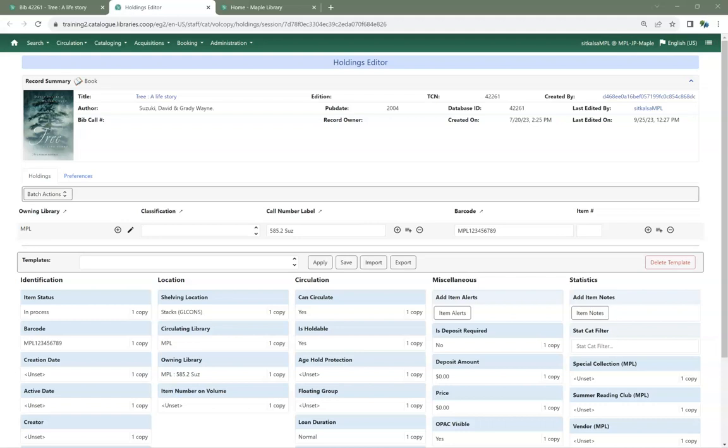The similar Add Item feature seen when importing via Z39.50 does not currently work.